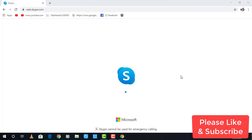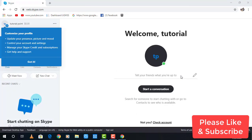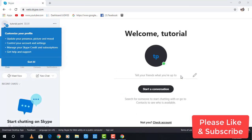And there you have it. Now you have signed in into your Skype account. Thank you for watching our videos, I hope you find it helpful and don't forget to like my videos and subscribe my channel. Thank you.